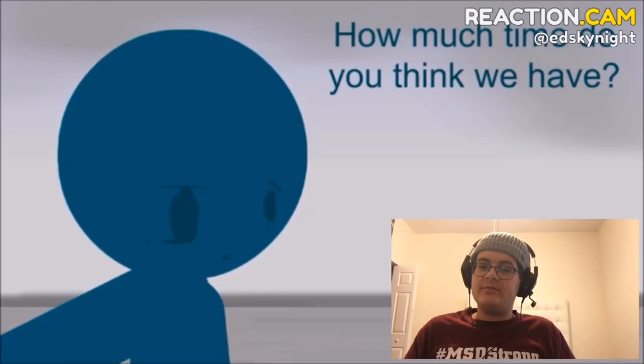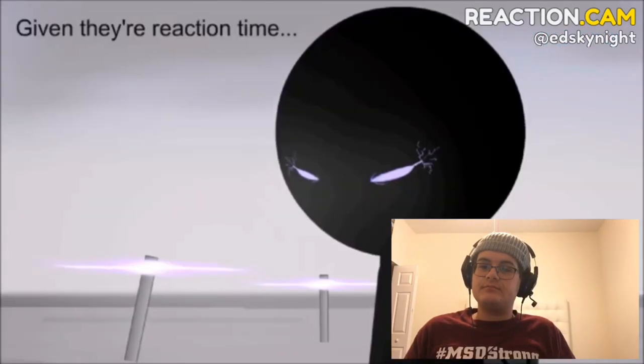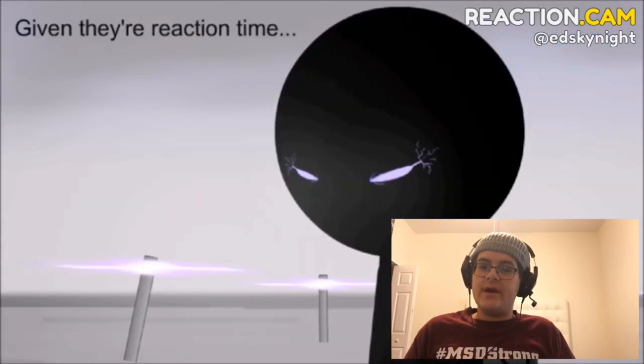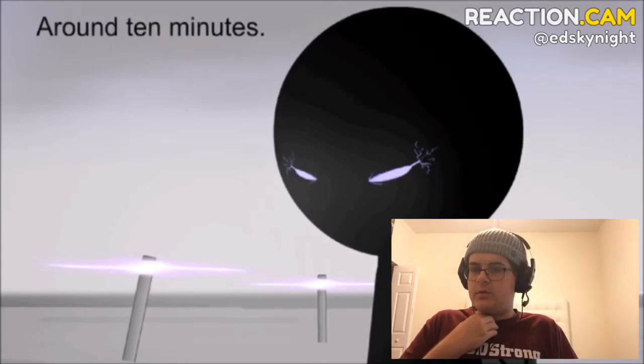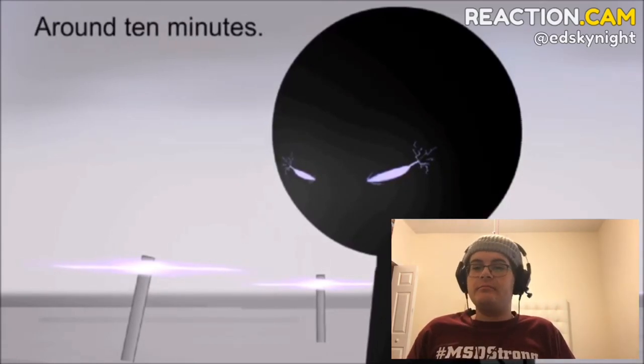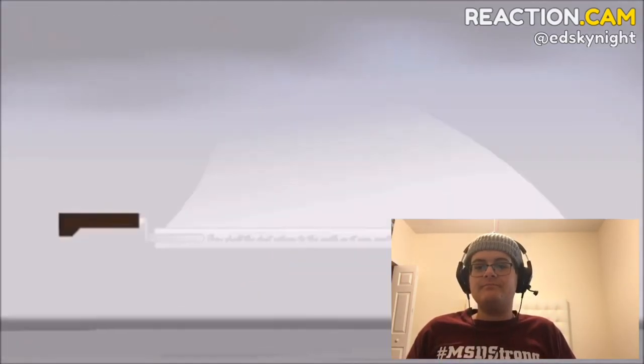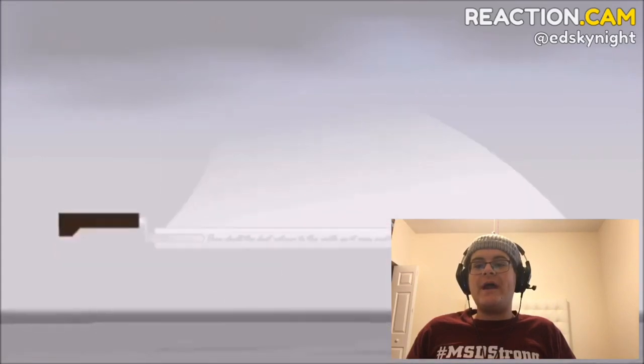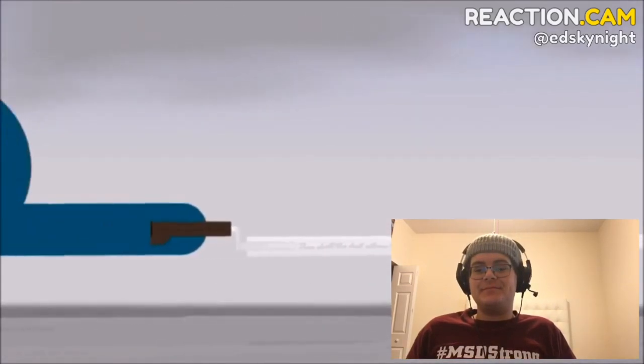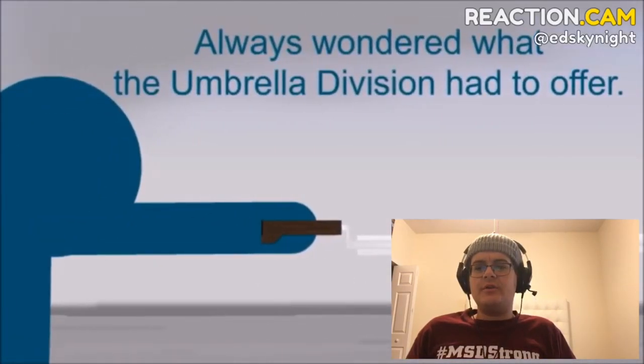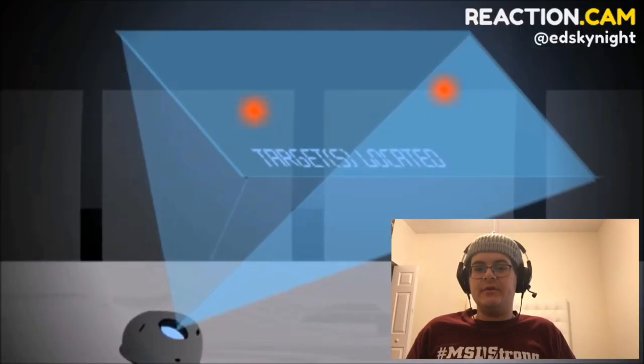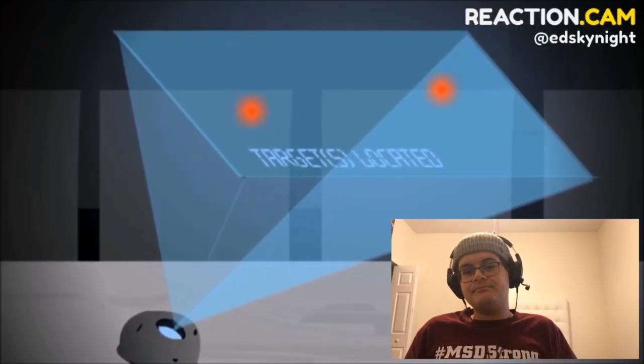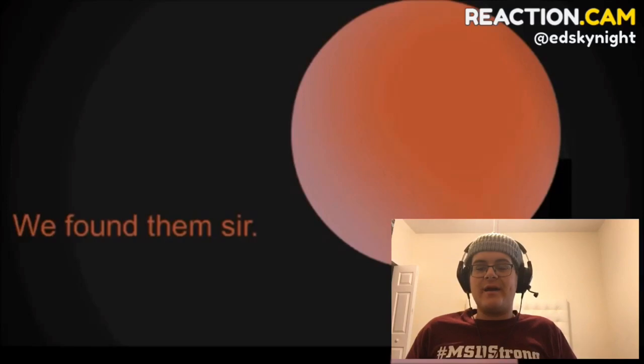How much time do you think we have? Given the reaction time, around ten minutes. Excuse me. Great! Always wondered what the Umbrella Division had to offer. With a name like Larry, I wonder just how epic this man is going to be.